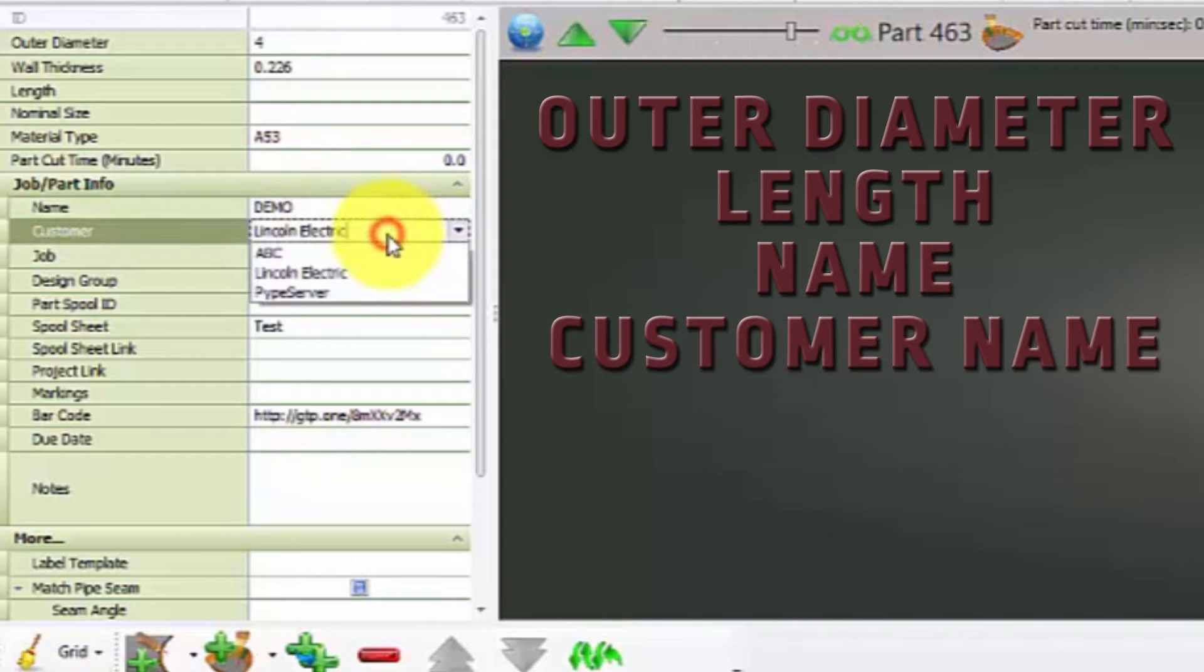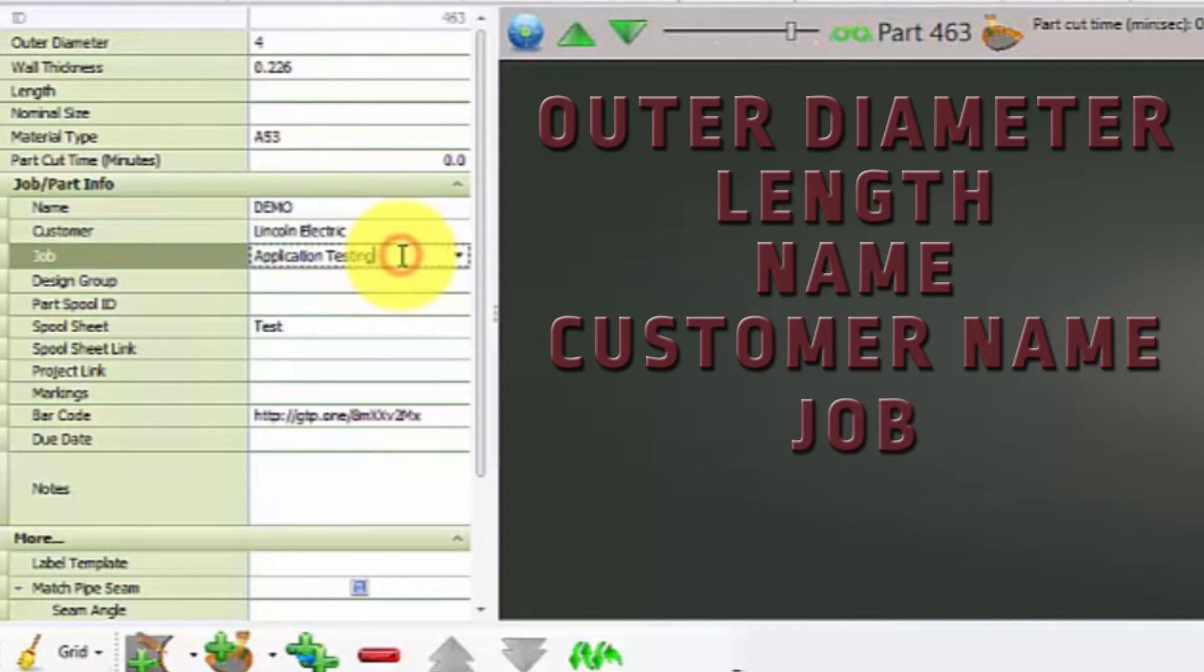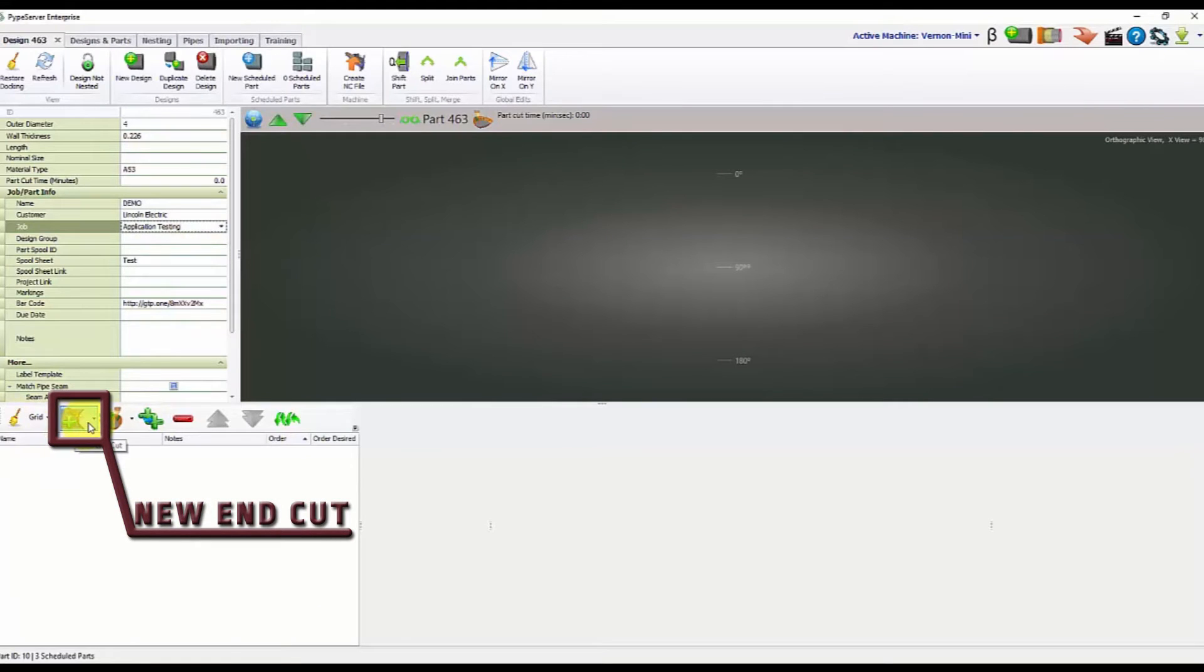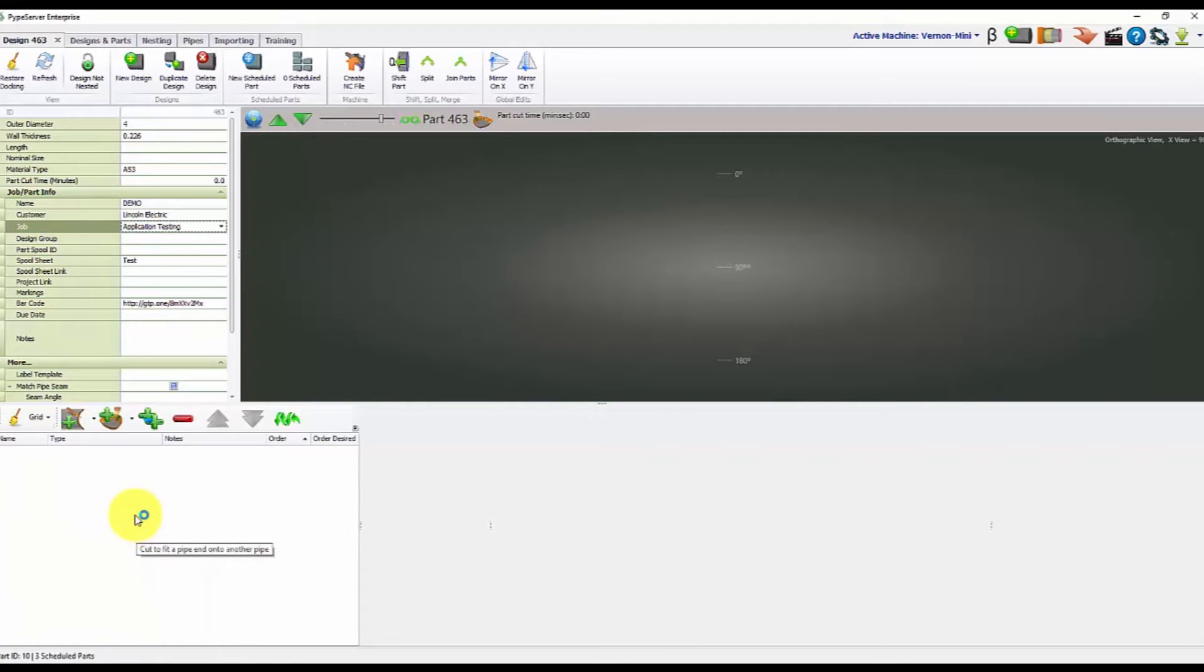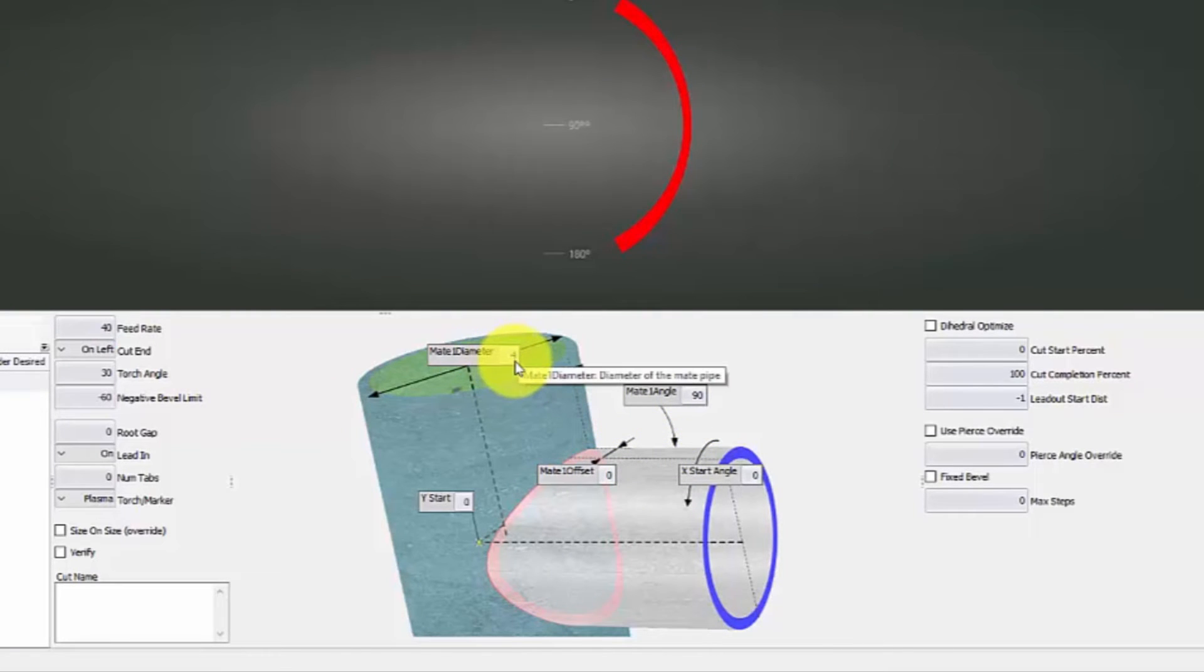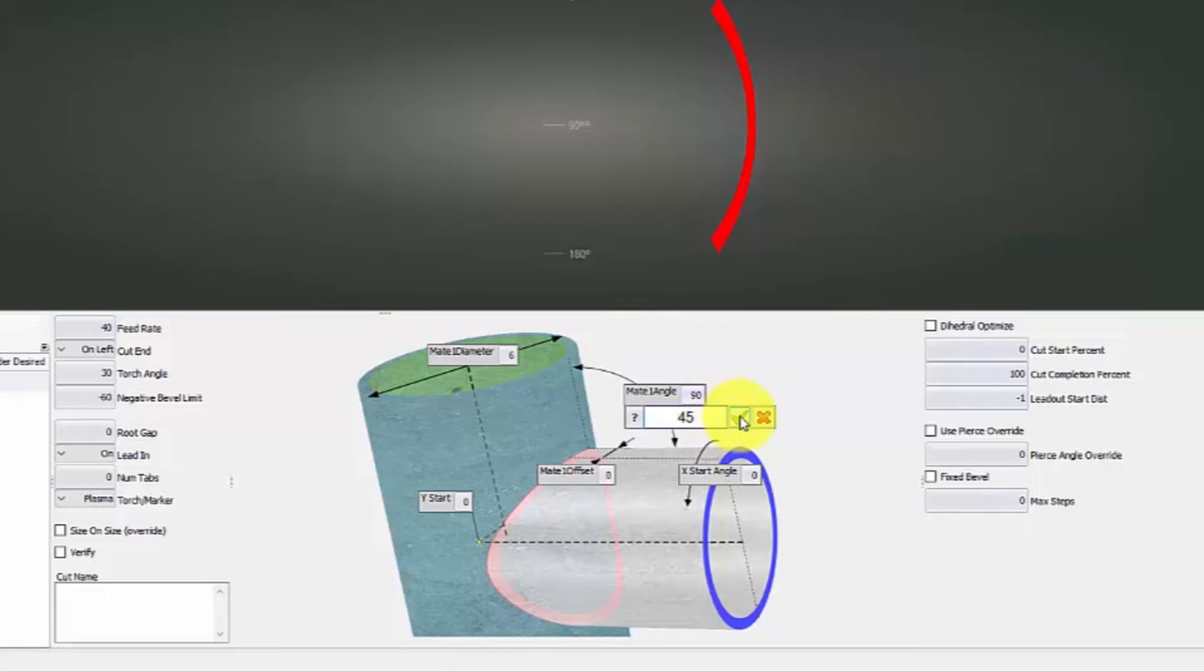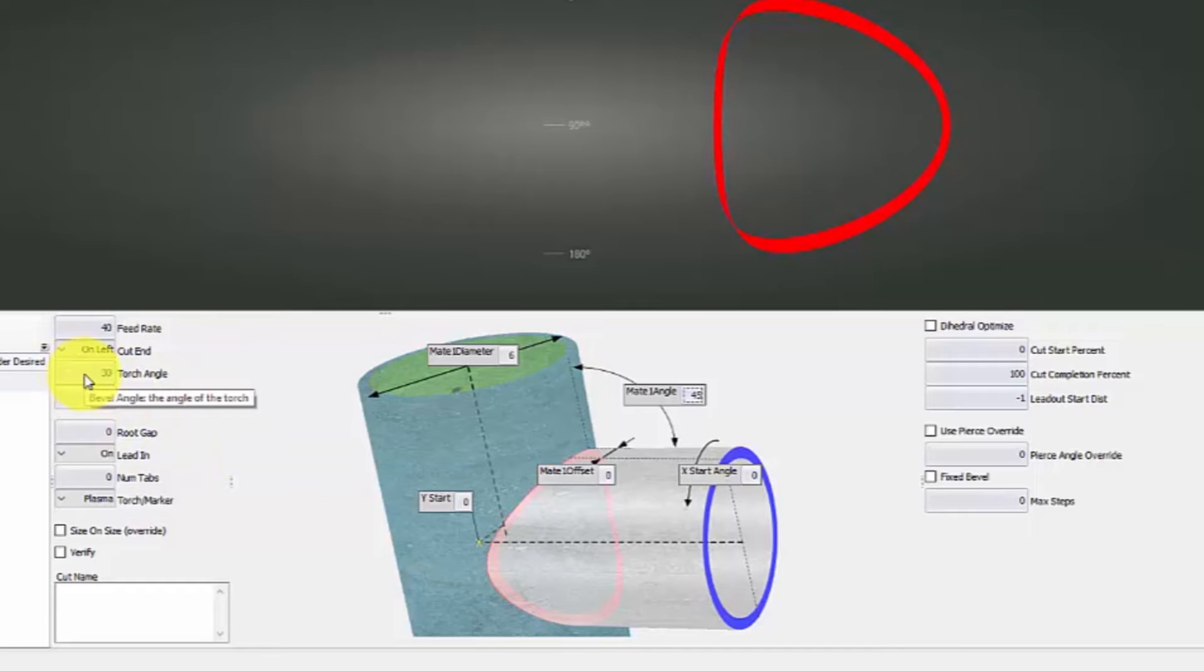You can change or create a customer name. We can say what job it's for if you like. And then we'll just come down here and we'll say we're going to add a new end. So we'll say, let's say the first end is a saddle part. You can come in and then at that point you could say, hey, my mating, the part that I'm coming into, let's say that that's six inches. The mating angle, let's say is about 45. Do your X offsets or mate offsets, different things like that. If you have a torch angle, you can change the weld prep for this depending on the machine that you're using.